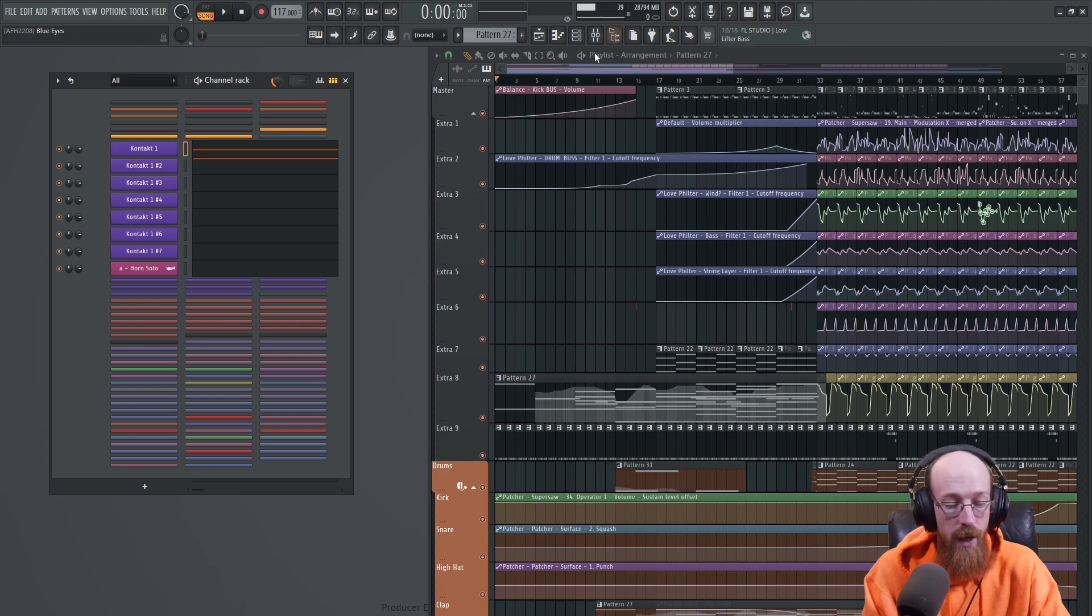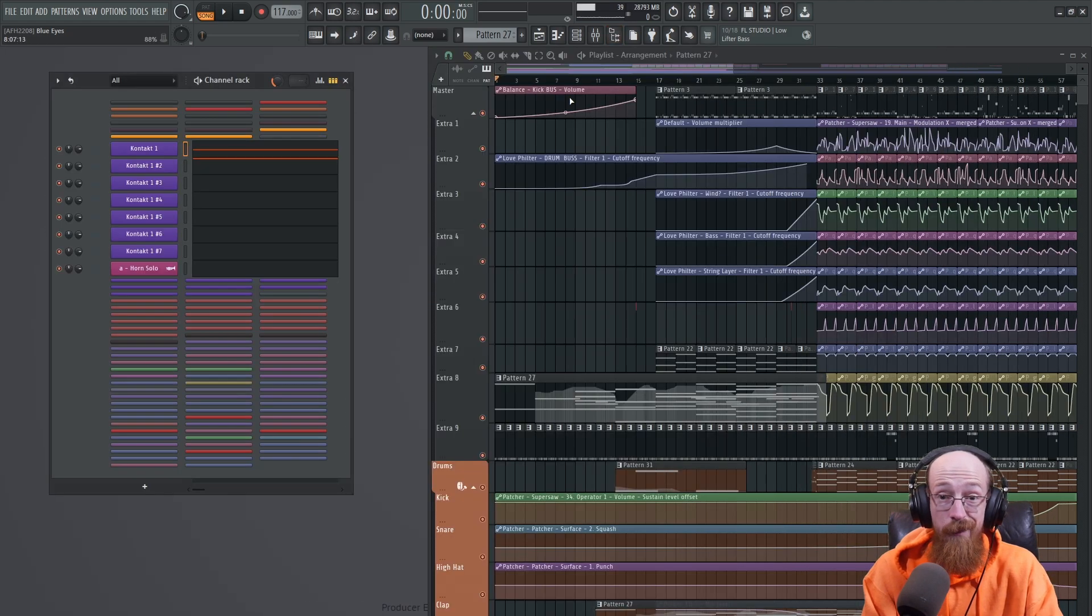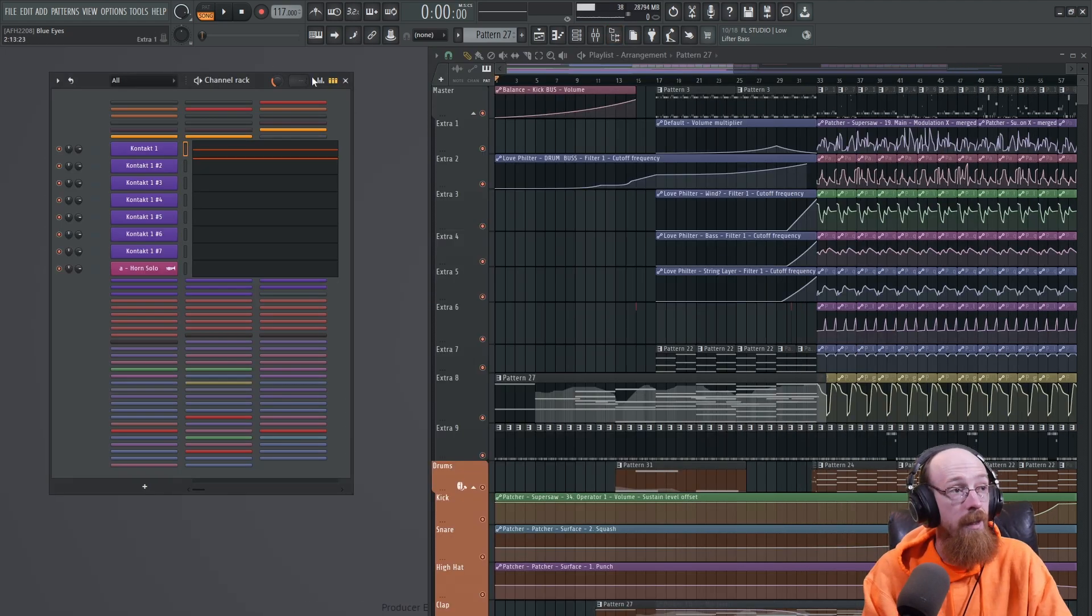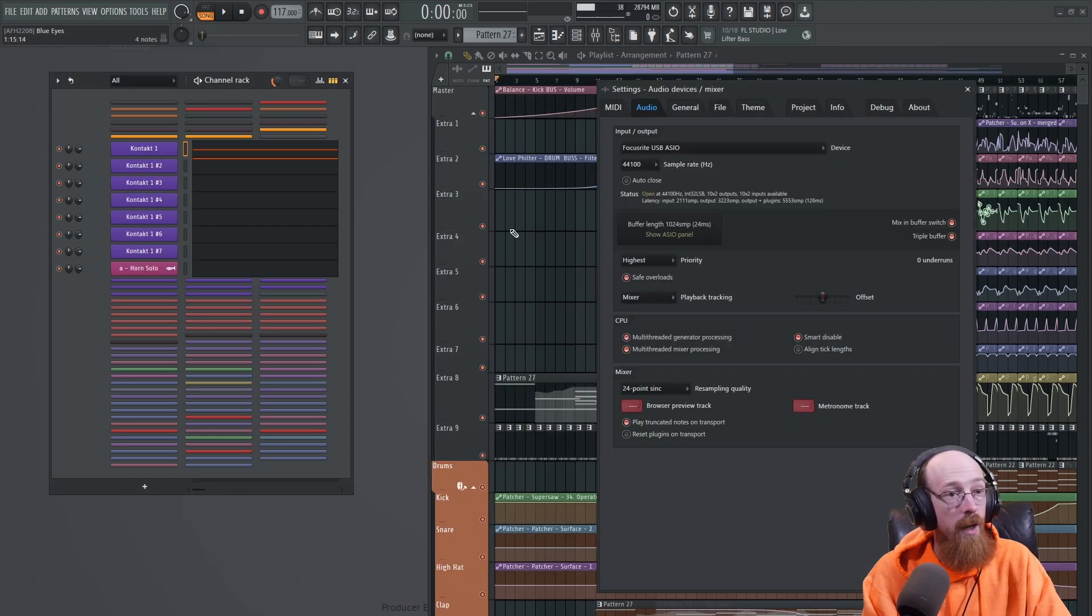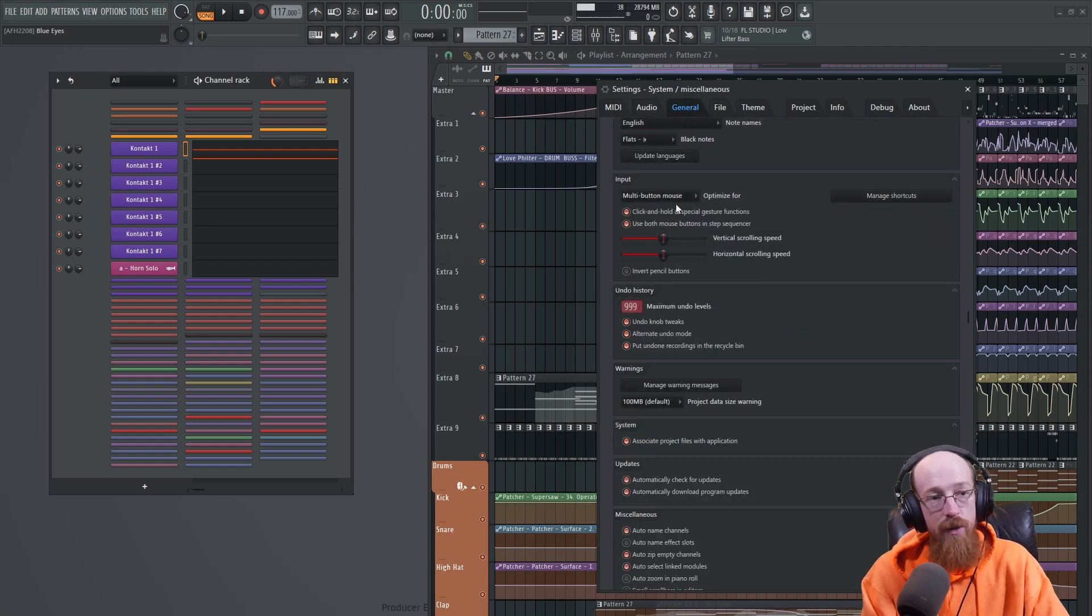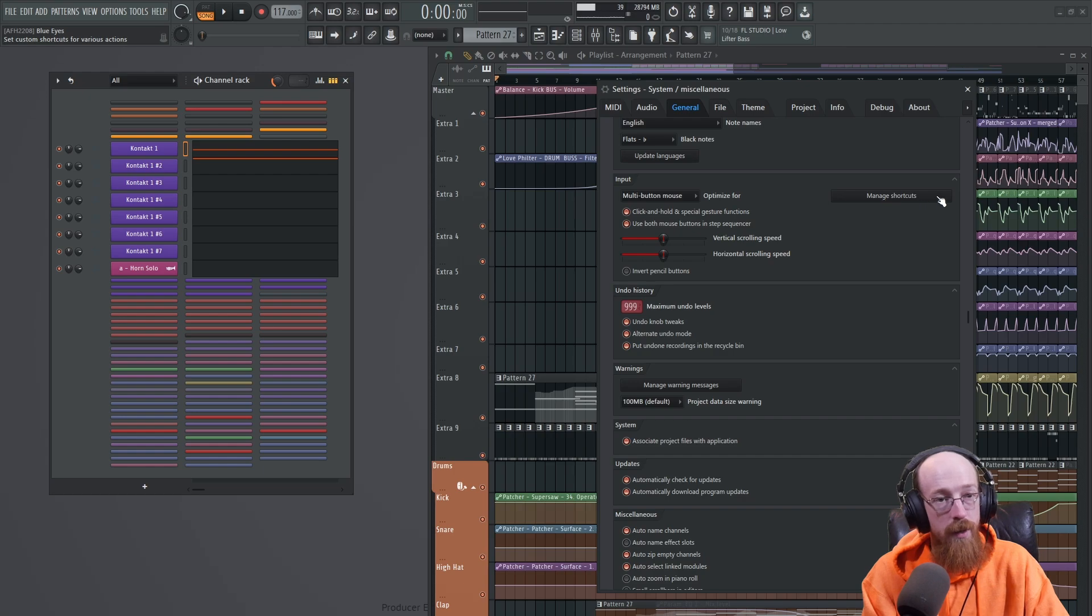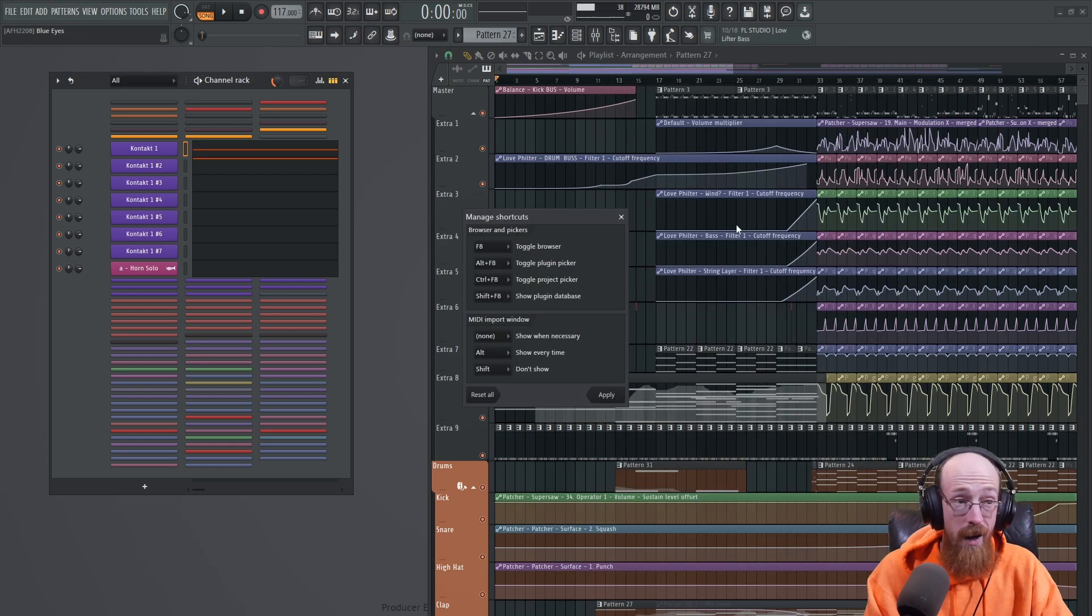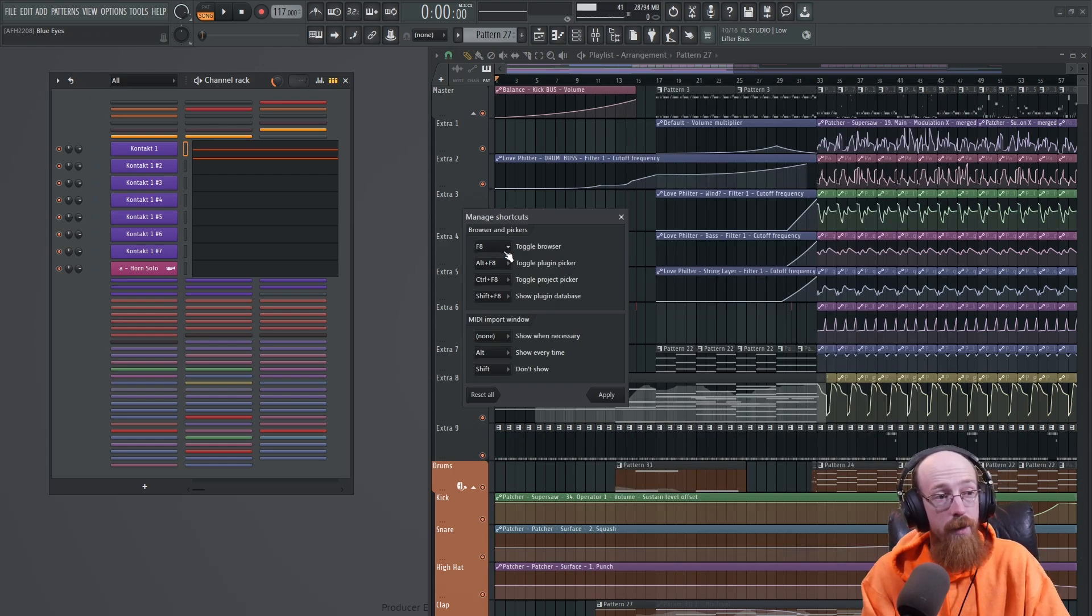I've got it configured so I can just hit F8 directly. It's one of the very few shortcuts you can actually change. If you come over to Settings and go into General, on Input there is a Manage Shortcuts. There's not a lot of controls in here, but one of them is to change the browser.